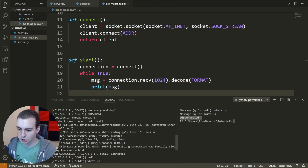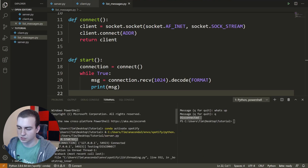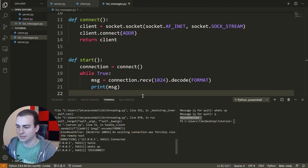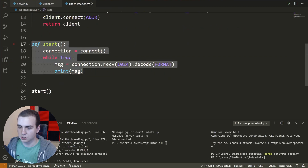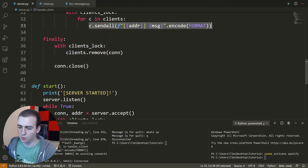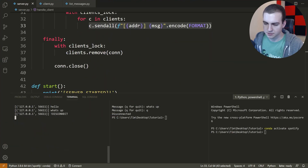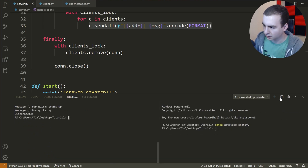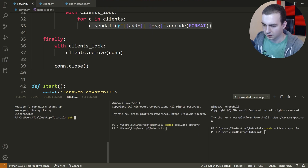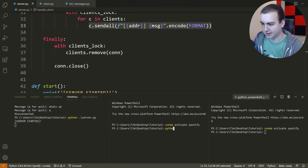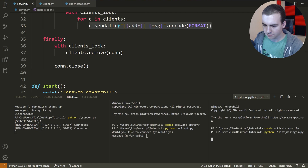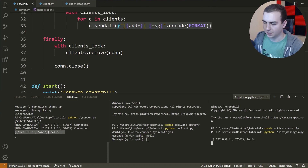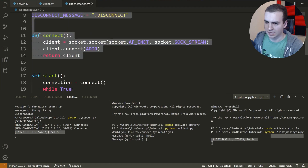The list messages client won't show new connection messages or server started messages — it will just print any messages sent by the different clients. To illustrate this, I'll create a third terminal window. I'll run the server, then the client — 'Would you like to connect? Yes' — then run 'list_messages.py'. Notice another client connected. Now I'll say 'hello' in the client, and notice it shows up on the server and also in the list messages terminal.